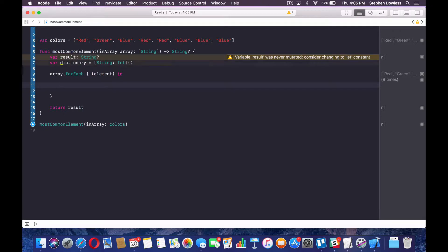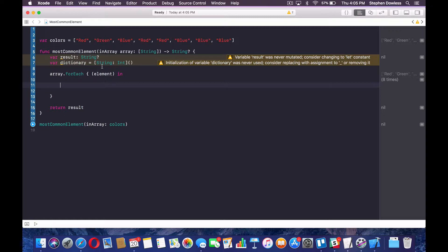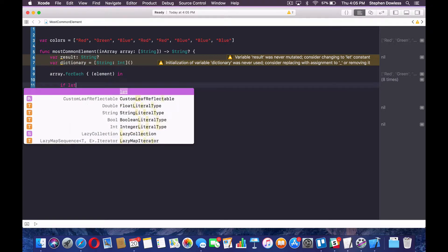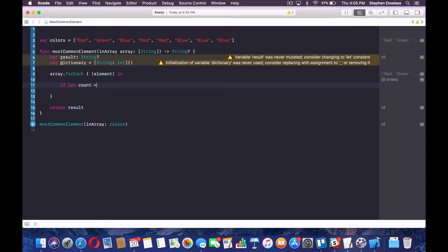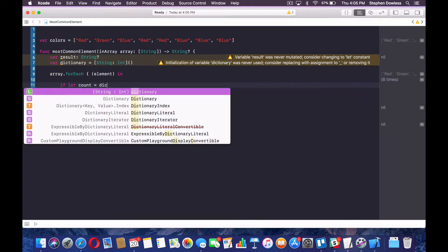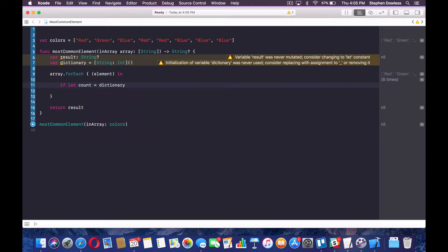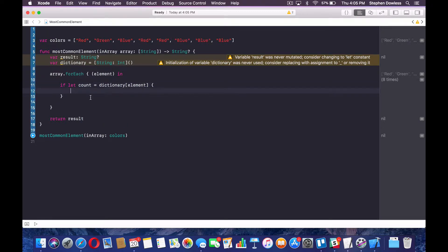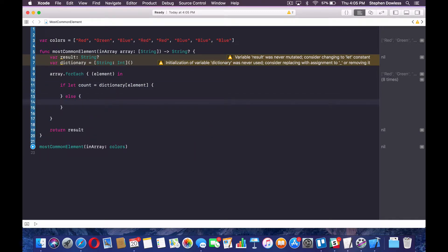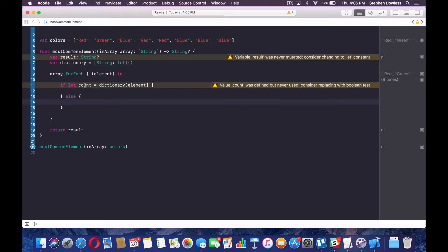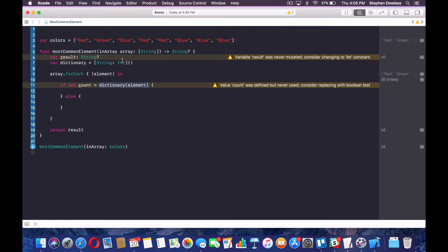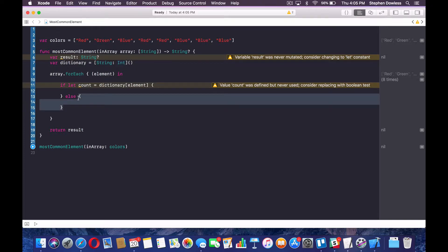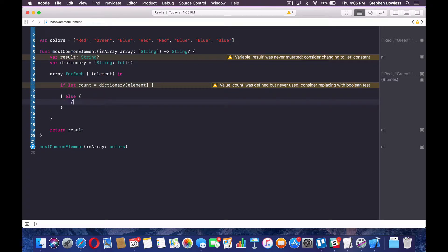So our keys are going to be our colors. And our int is this integer value or the value for each key is going to be how many times each one of these keys appears, right? So this is what that's going to look like. And we need to initialize this dictionary. So we need to check and see if a count exists for the key in this dictionary here. So we're going to say if let count equals dictionary element. And then we're going to say else.